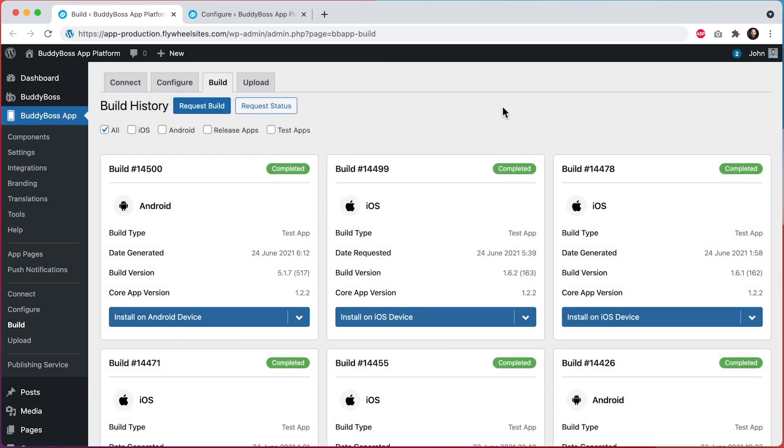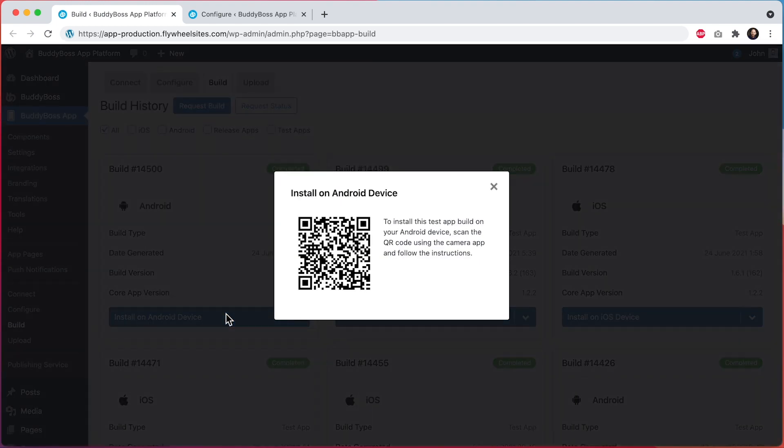If you're using an Android tablet, you'll need to make a new Android build as well, and then you can click on Install on Android Device, and then scan the QR code to download the app to your tablet.